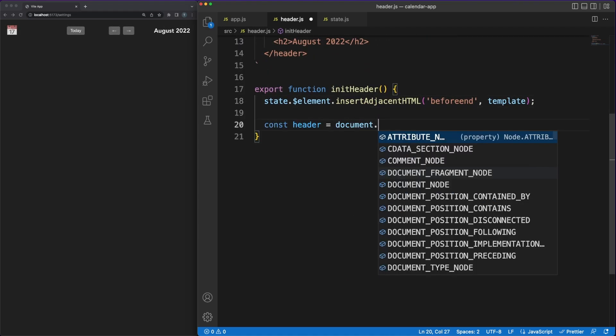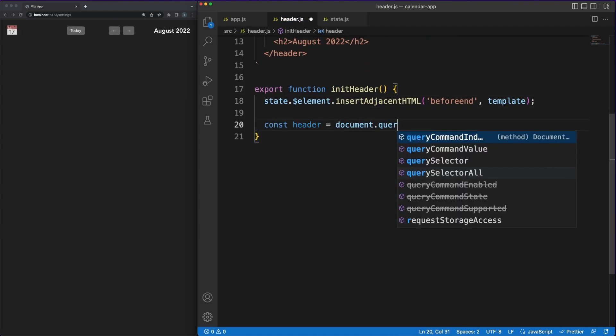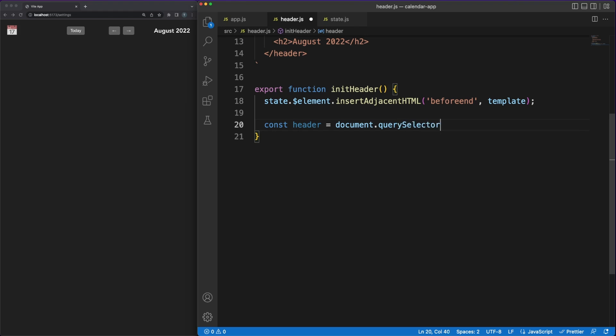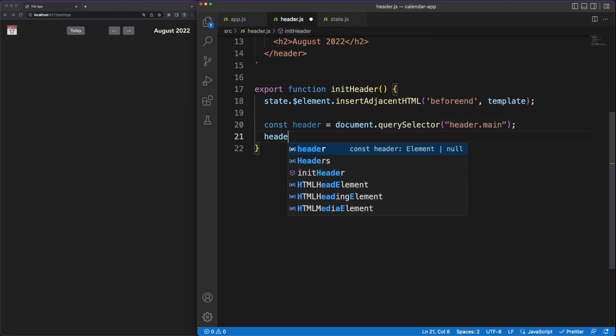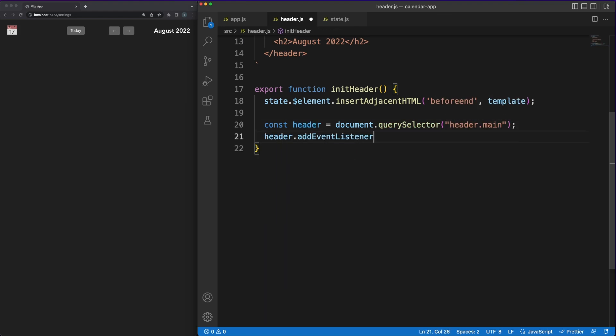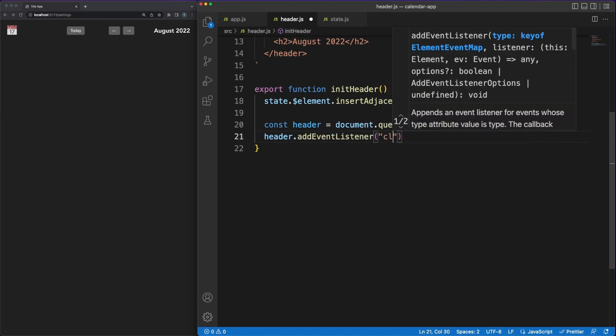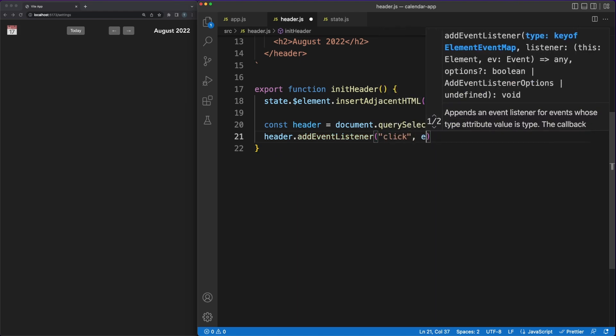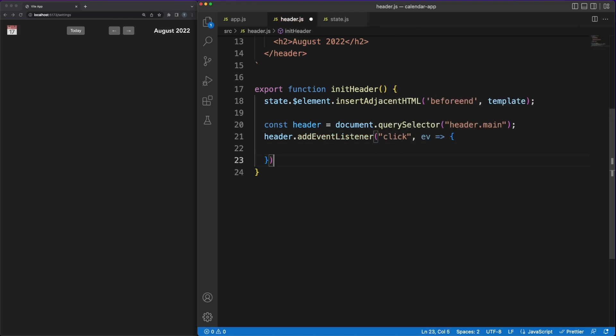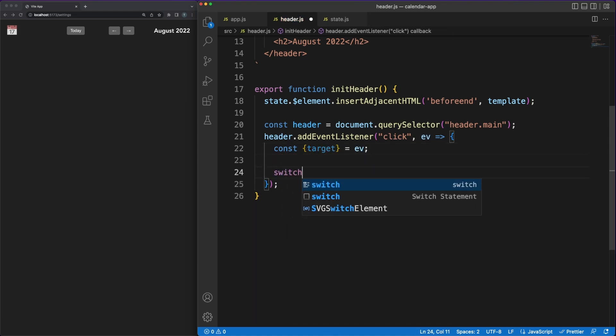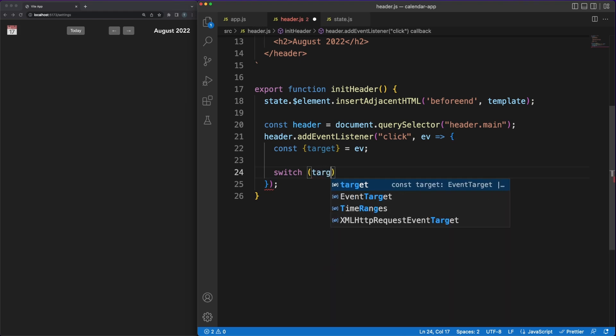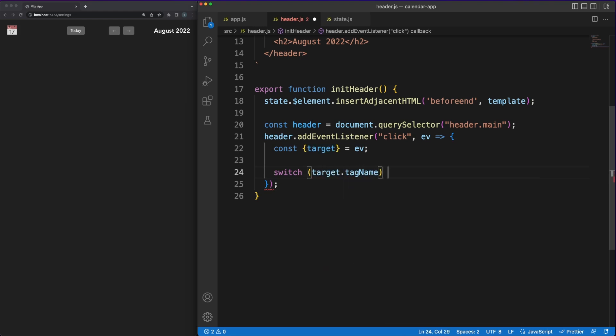Note that I'm using the insertAdjacentHTML method to make sure I'm not removing anything already existing in the DOM. We will register event listeners all over the app and we need to make sure that the elements we link the listeners to will not be replaced in the DOM.